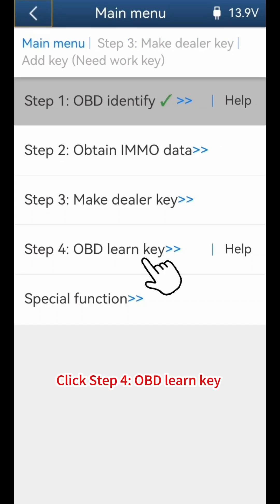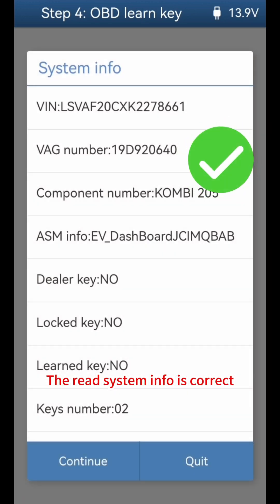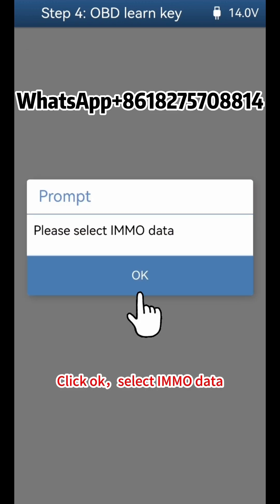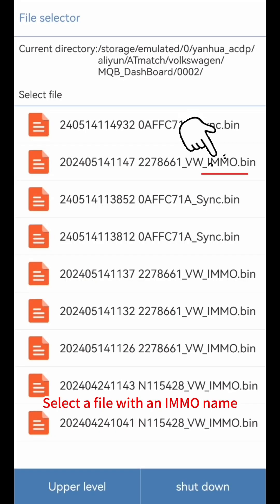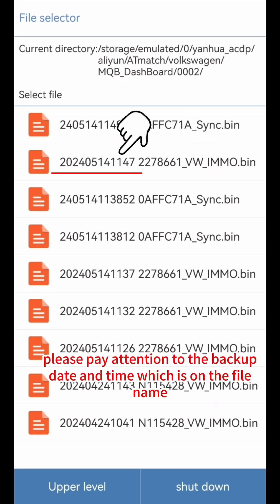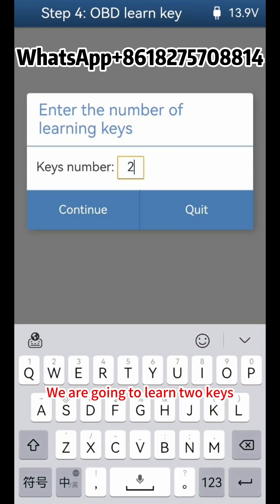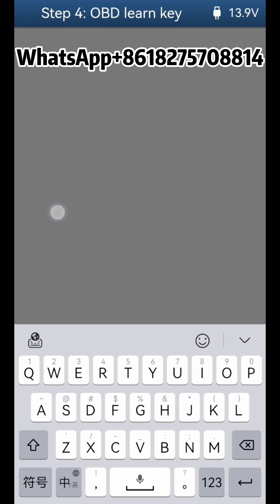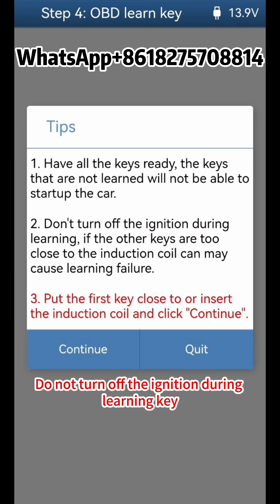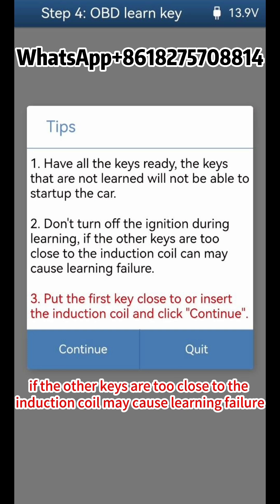Click Step 4, OBD Learn Key. Click OK, then click Continue. The read system info is correct. Click Continue, then click OK. Select IMMO data — select a file with an IMMO name and pay attention to the backup date and time on the file name. Enter the number of keys to be learned — we are going to learn two keys. Click Continue. Do not turn off the ignition during key learning. If other keys are too close to the induction coil, it may cause learning failure.